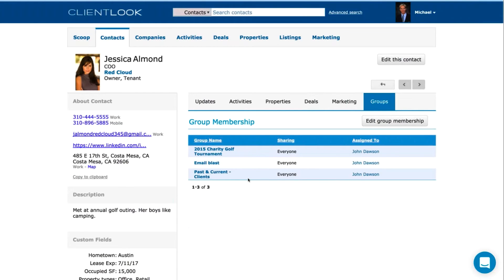Groups — we talked about these initially. These are the groups this person is in. I can click the 'Edit Group Membership' button and manage the different relationships this person has with groups.